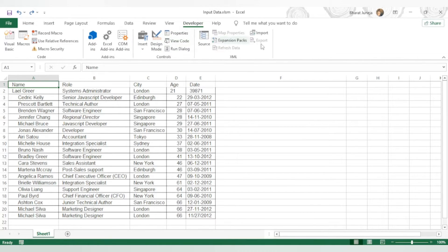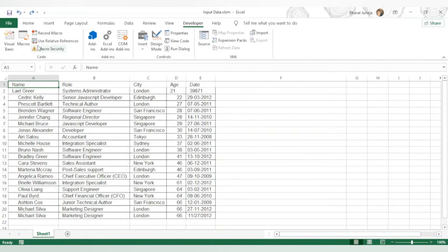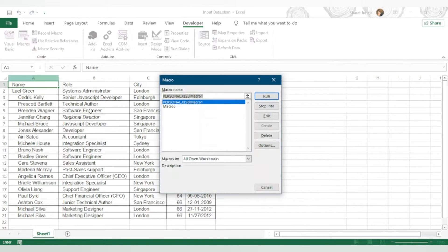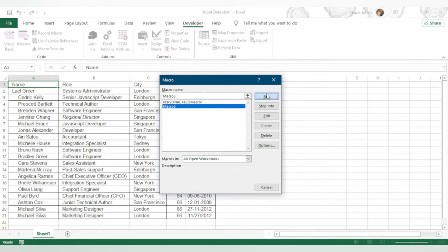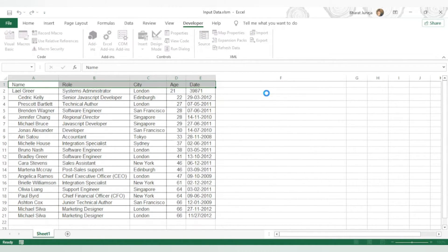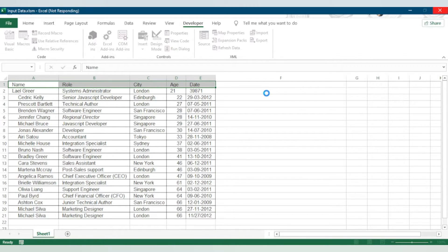We need to go to the Developer tab and here we can click on Macros. Here we can see the existing macros. When I run the macro, it will do the formatting of this header.